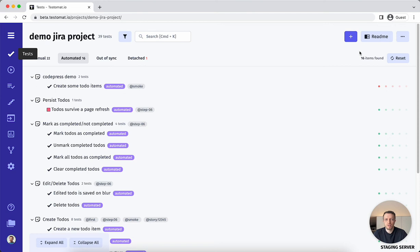Say hello to new functionality in TestMet.io. Sometimes automated test cases may be broken and it takes time to fix them, but you would need to execute them, right?